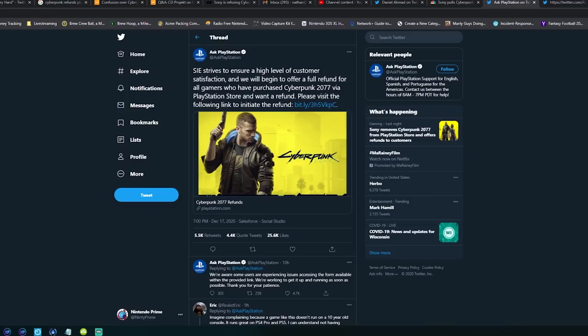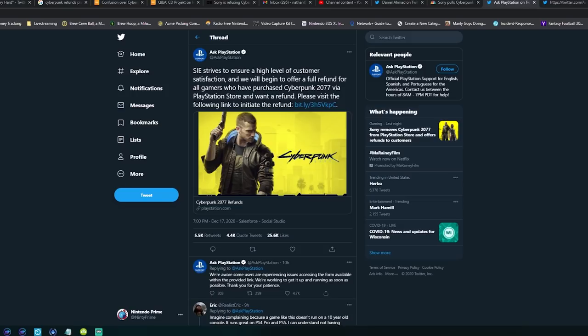They even give a link for it and then go on to say we're aware that some are experiencing issues accessing the form. We're working to get it up - basically their website was crashing. The PlayStation store was crashing during this. I think it was still having issues even as of this morning as people gave up last night and decided to try again today.